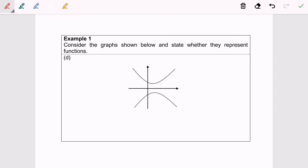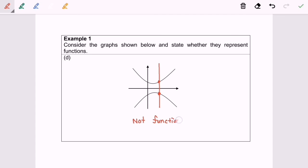Finally, I'm going to discuss example 1d. Again, I'm going to draw a vertical line. Based on the diagram, here we have two points of intersection. So we can state that it is not a function. So here we are, and thanks for watching.